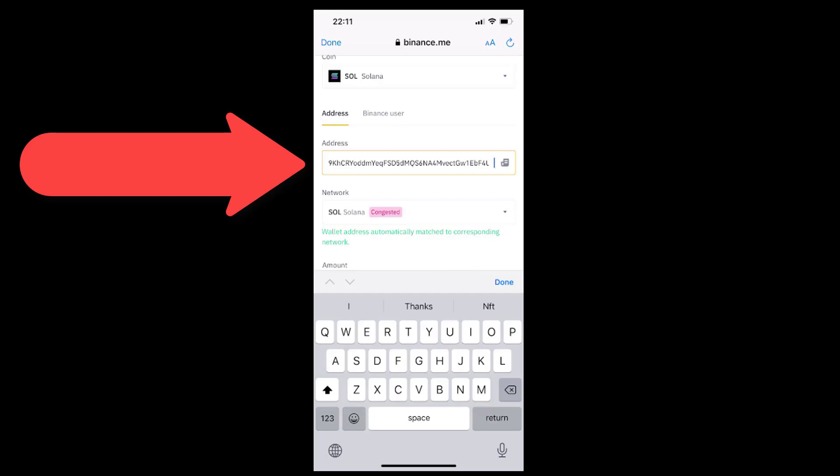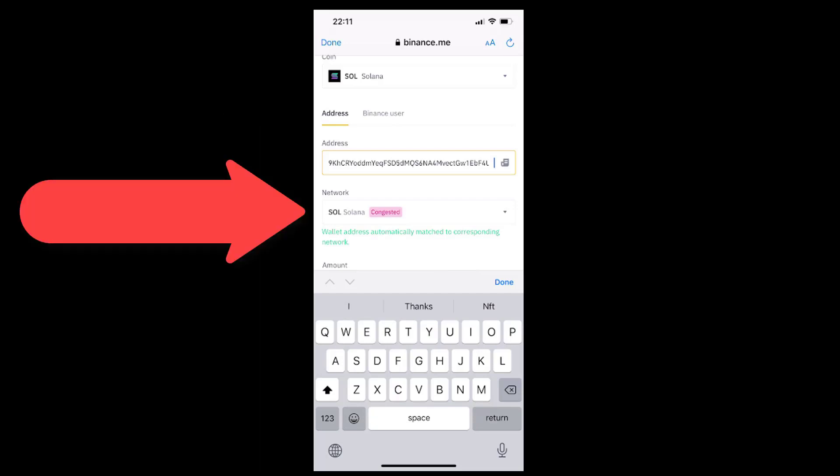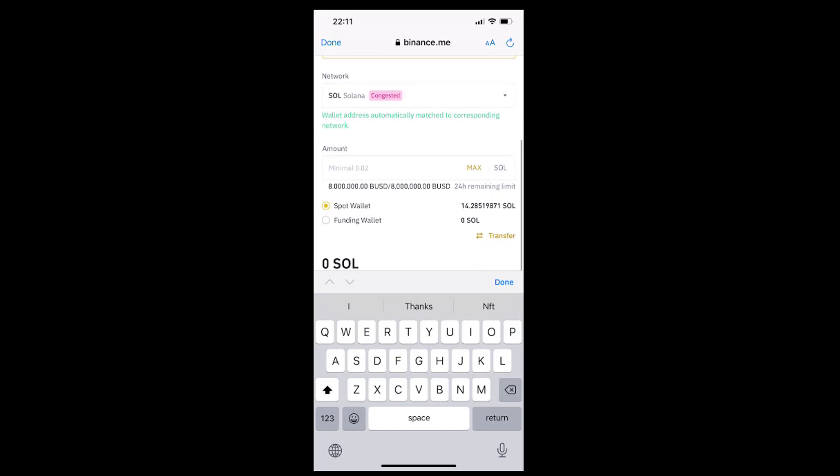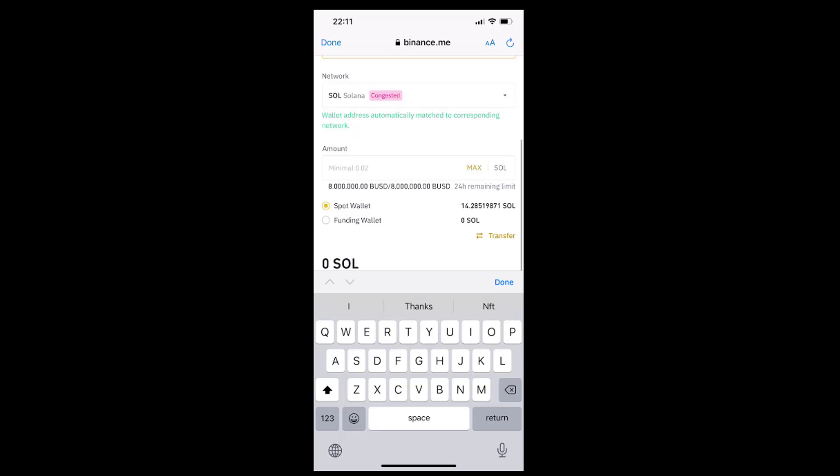Once we pasted our wallet address into the address line, the line under the network caption will be filled automatically for us with the Solana blockchain network option. Next, in the line under the amount caption, which is under the network caption, we will want to insert the SOL amount that we want to transfer to our Solana wallet.